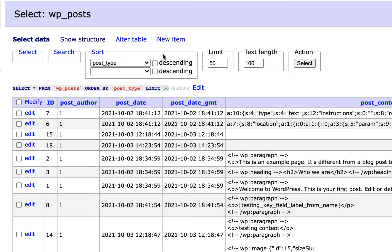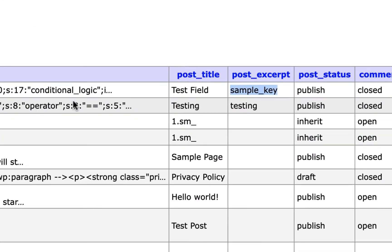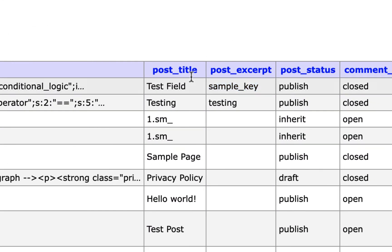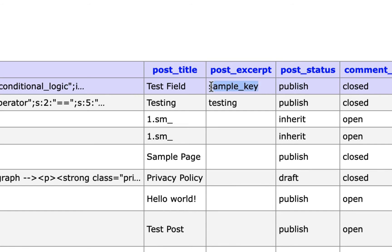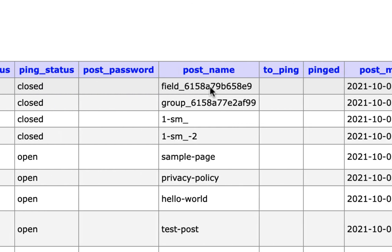So advanced custom fields, the plugin stores its fields as posts. So I have the post table open and we can see here my ACF field label is test field. And we have the post title. I'm sorry, the post excerpt contains my field name.